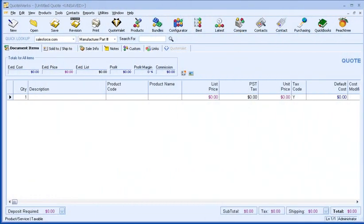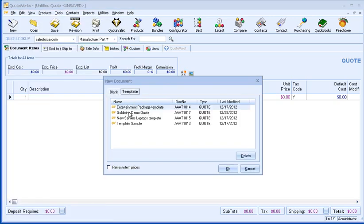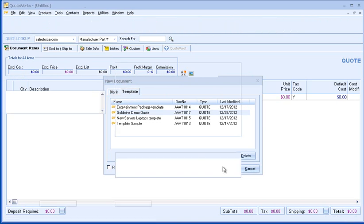Let's start by creating a new quote. For this demonstration, I'll be using a template. Templates are a great way to save even more time when preparing quotes.